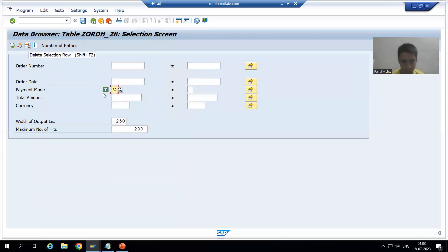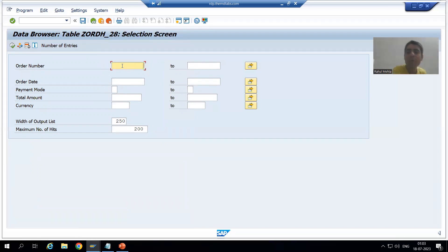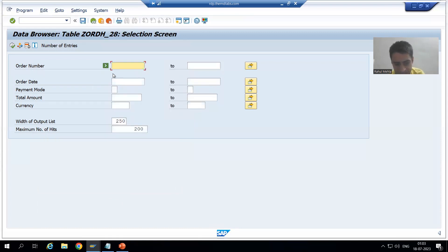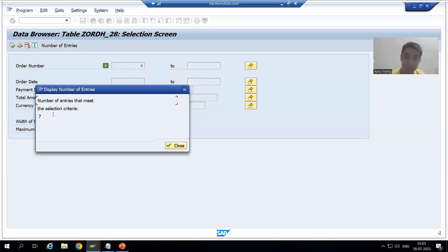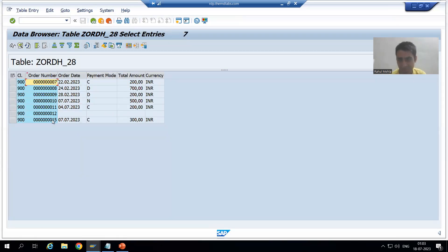Suppose I want to check order numbers which are greater than six. I will remove the previous filter and double-click on the order number field. I will go for the greater than operator with value six. Clicking Number of Entries shows there are seven orders greater than six. Going to Execute, we have order numbers 7, 8, 9, 10, 11, 12, and 15. Always use all these features because it will make your task easy to browse the data.